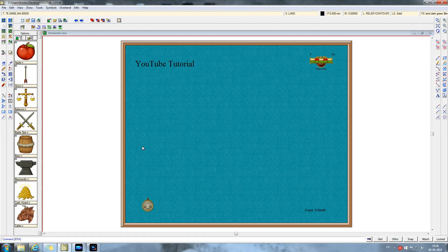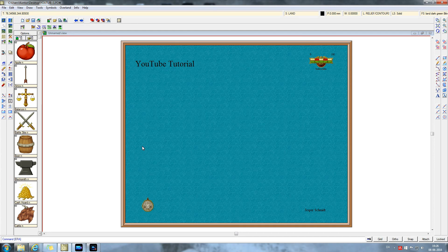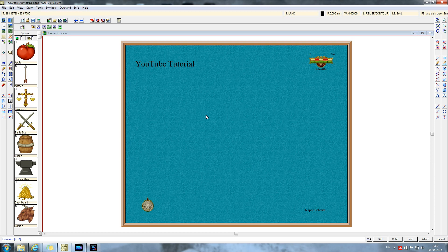This is where we left off last time we set up our map in Campaign Cartographer 3. So first things first, we're going to add land, but when we add land to the map, it's important to know what ratio between land and sea suits the world best.